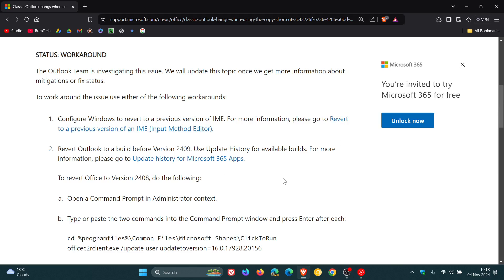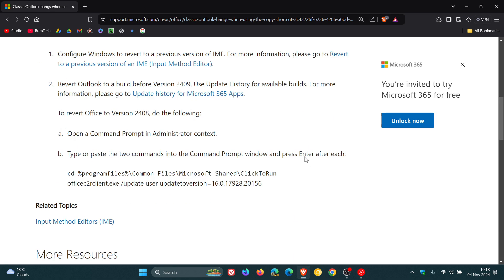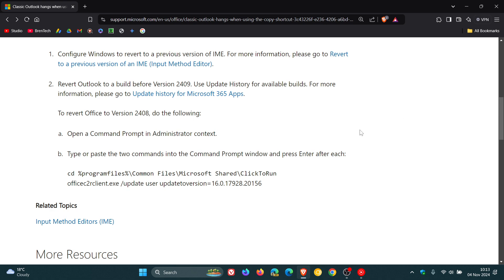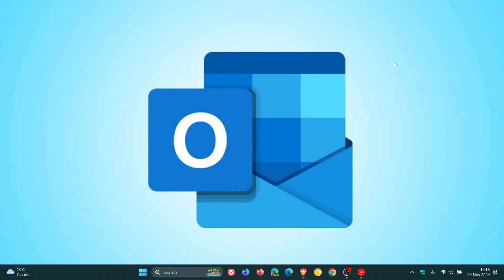If you want to revert Outlook to a previous or earlier build, you can follow these instructions if you find yourself affected by this issue. Microsoft says from that support article that the Outlook team is investigating this issue and will update the topic once it gets more information about mitigations or fixed status.